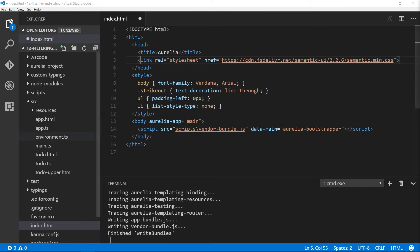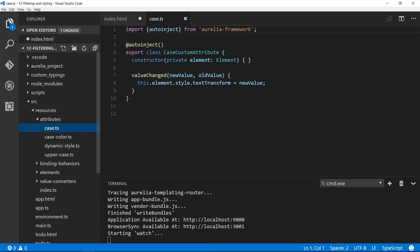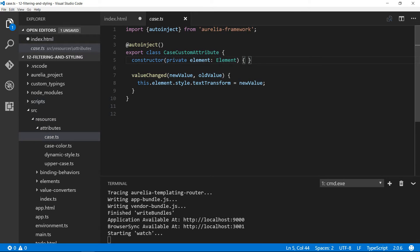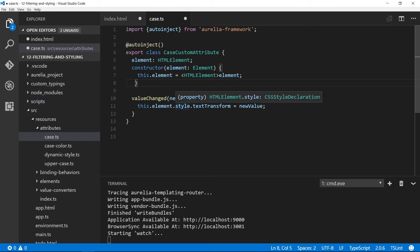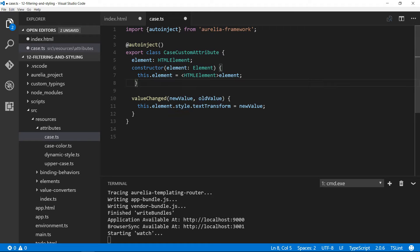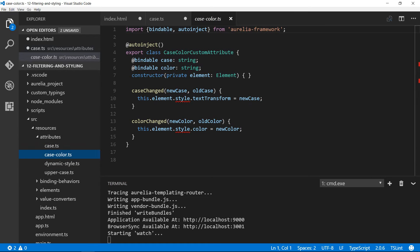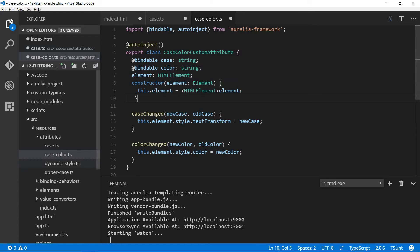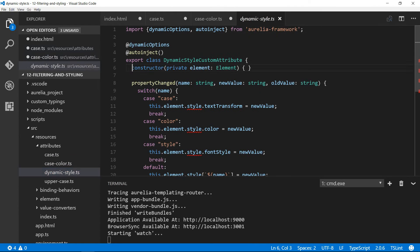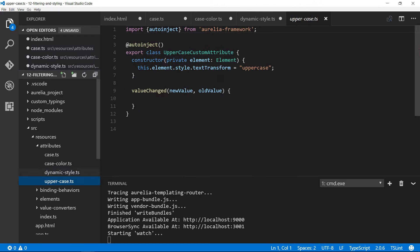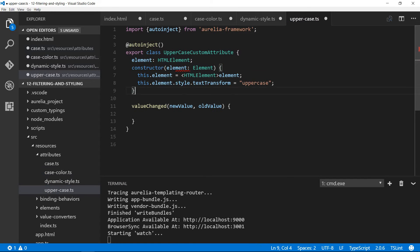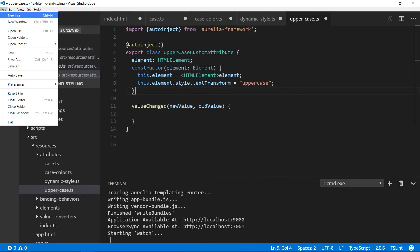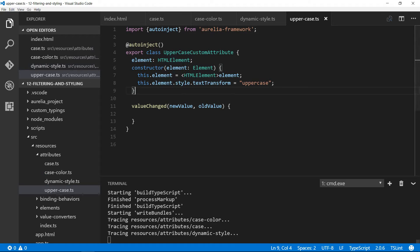To fix that, I'm going to quickly make some changes into the code. I'll go inside the resources attributes and typecast this element into HTML element so that style property will be available and it won't give the compiler error. I'll do the same thing on all other classes as well. Now if I save all, you can see it will start transpiling and you won't see those red errors on the screen.